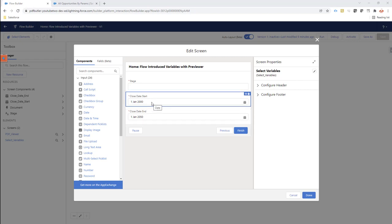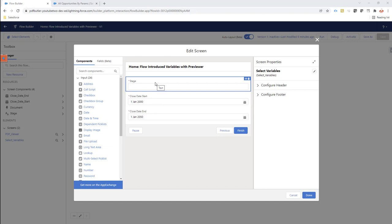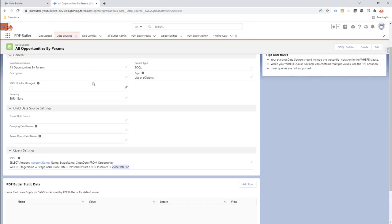First of all, we need a config. I have already set up the config, and it has — more importantly — a data source. In the data source, I added certain variables: a variable called 'stage', a variable called 'close_start_date', and one called 'close_date_ends'. So I'm going to select all opportunity records with a certain stage, defined by my variable, and that fall between certain close dates, also defined by variables.